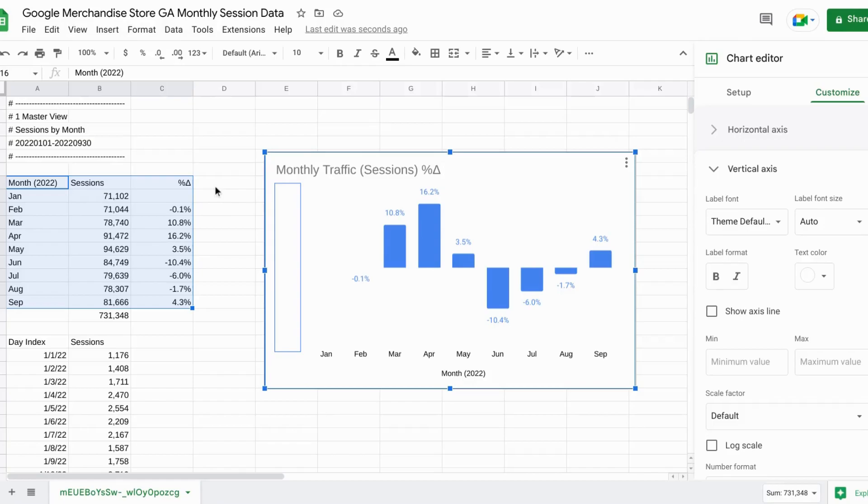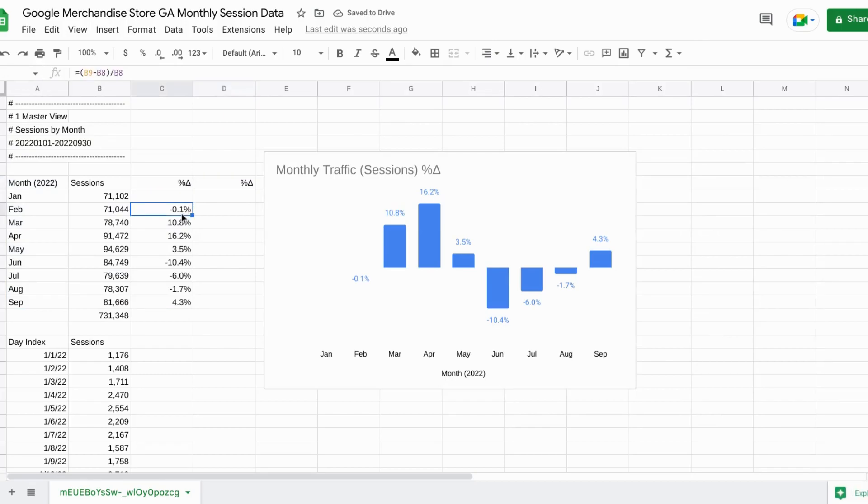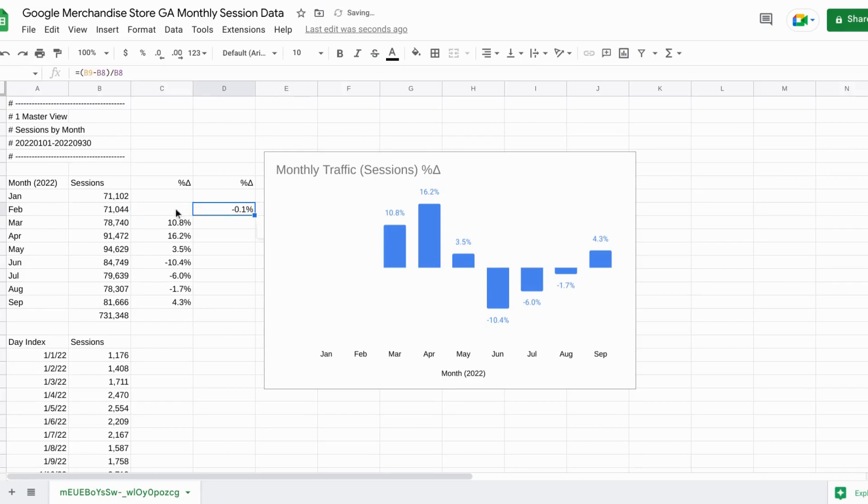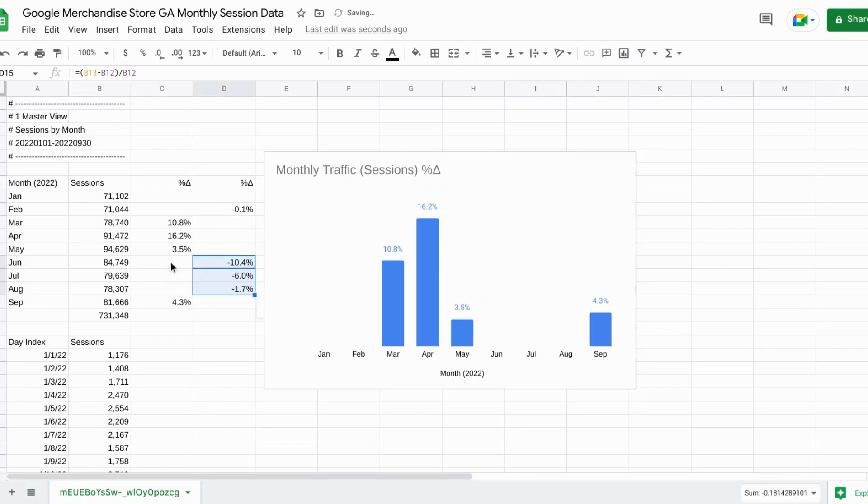So in column D, we'll give this the same header as column C. Copy and paste. And then we'll just move the negative values into column D. So the columns or the cells in column C with negative values will actually be left blank. So cut and paste those negative values.